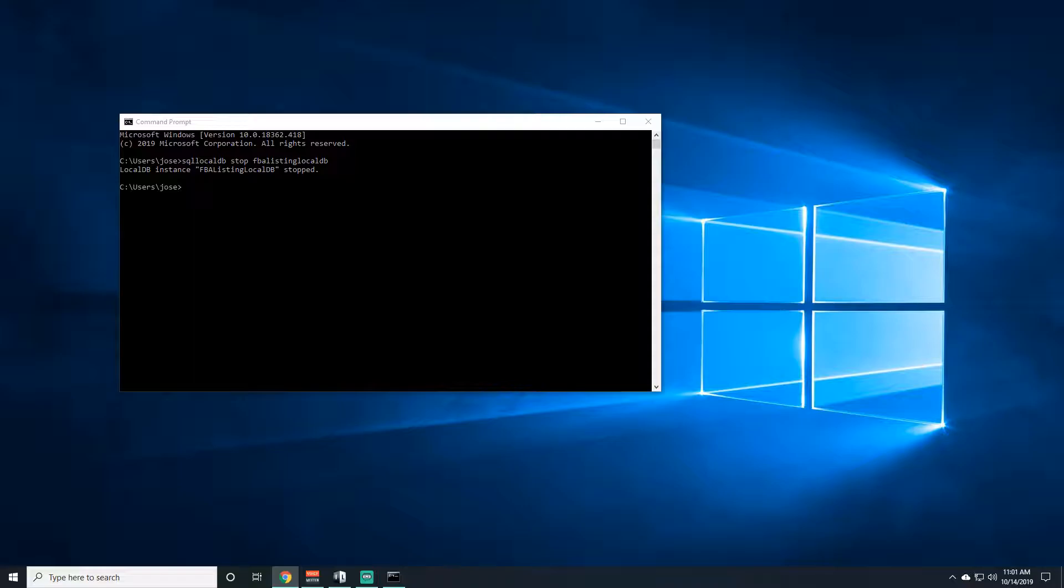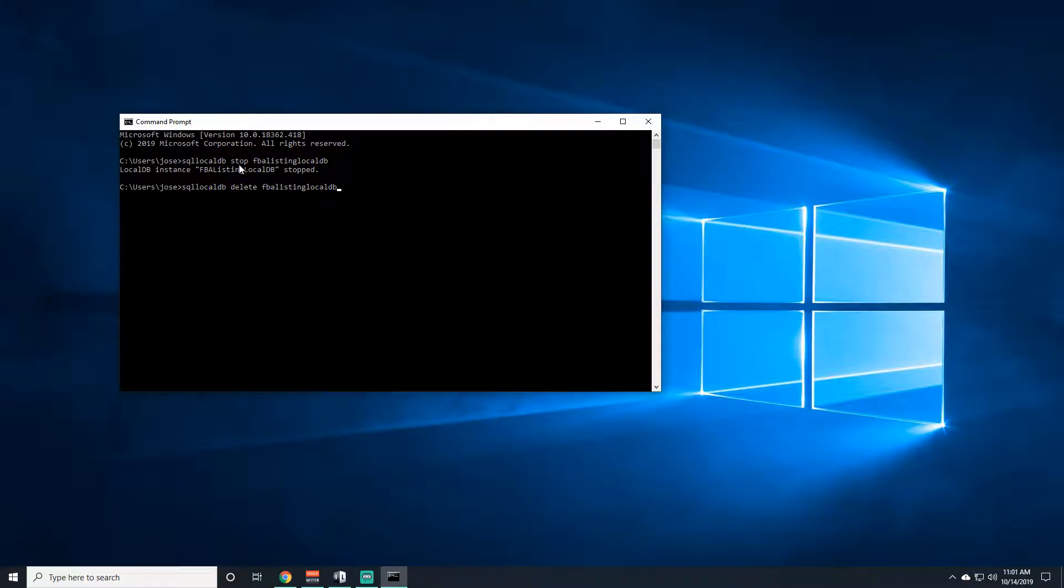Then you're going to copy another script. It's going to be the same as the first one except now instead of saying stop it's going to say delete. You're going to hit enter and now it's been deleted.